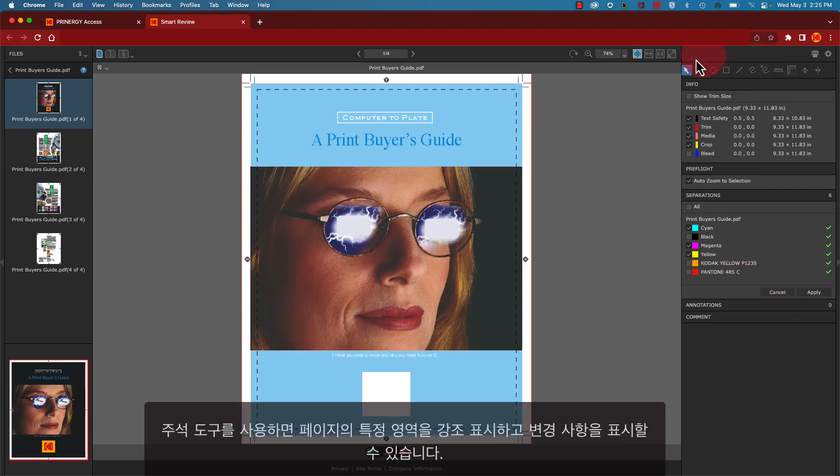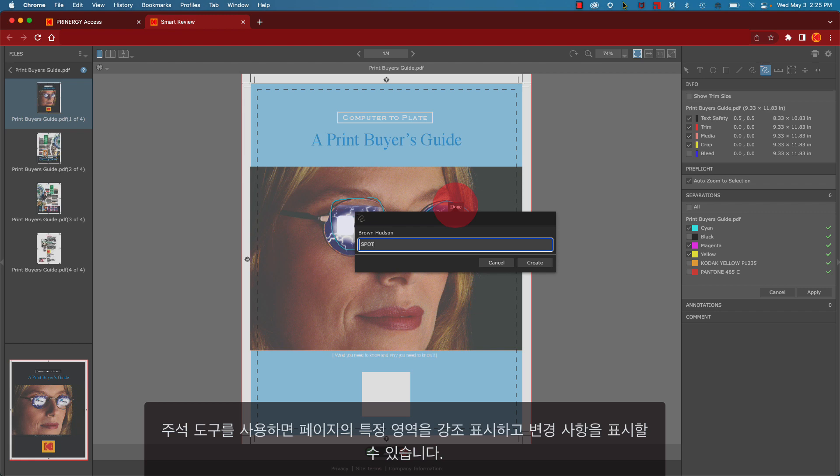The annotation tools allow you to highlight specific areas on the page and indicate changes.